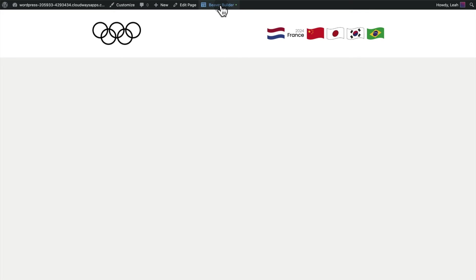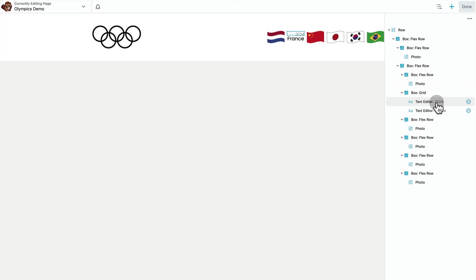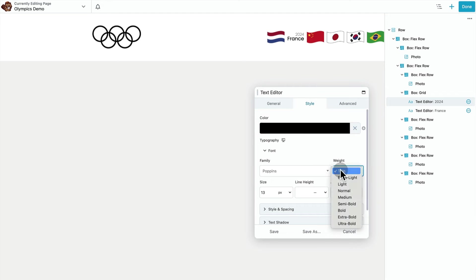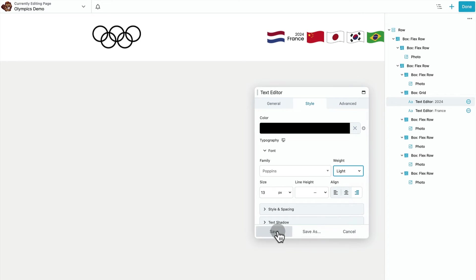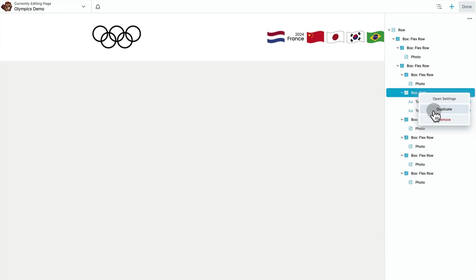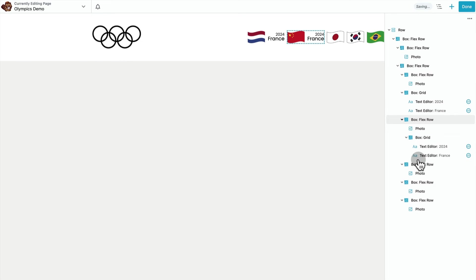That super thin font variant doesn't look quite right to me on the year so I'm going to make that a little bit thicker. Now at this point, we just need to duplicate this grid a bunch of times and stick them where they need to go, replace the text. I can just fast forward through this part.